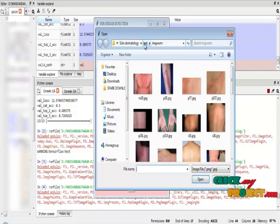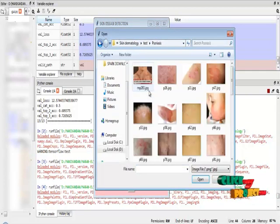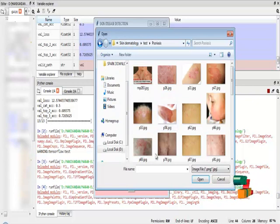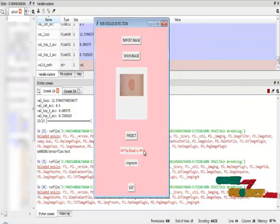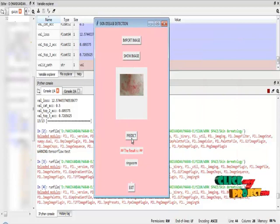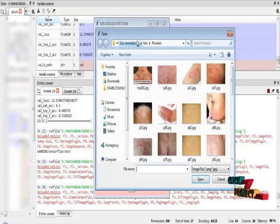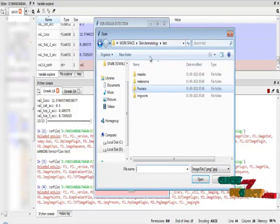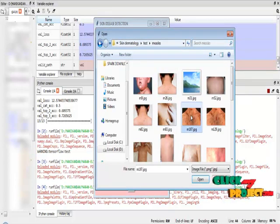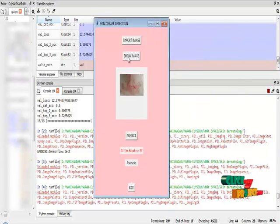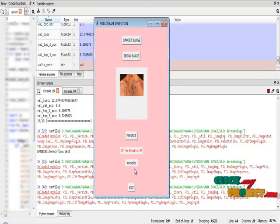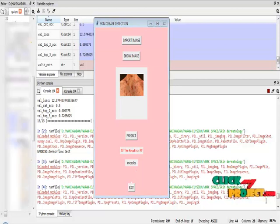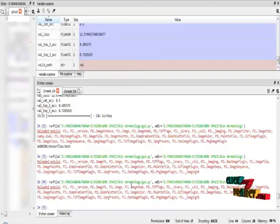I am going to check another type. Now I am going to check psoriasis. I am going to choose one image, show the image, and predict the image. It shows psoriasis. Now this is the last, this is measles. In that, I am going to choose an image, show the image, and predict the image is measles. And we can further exit the process by using the exit button.